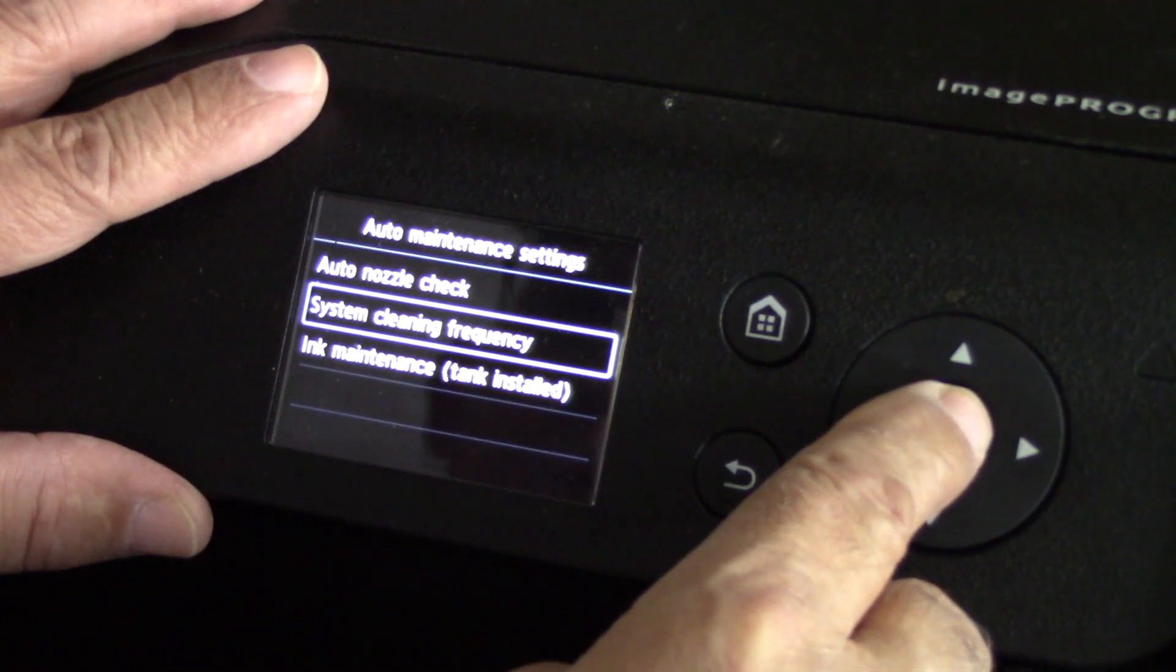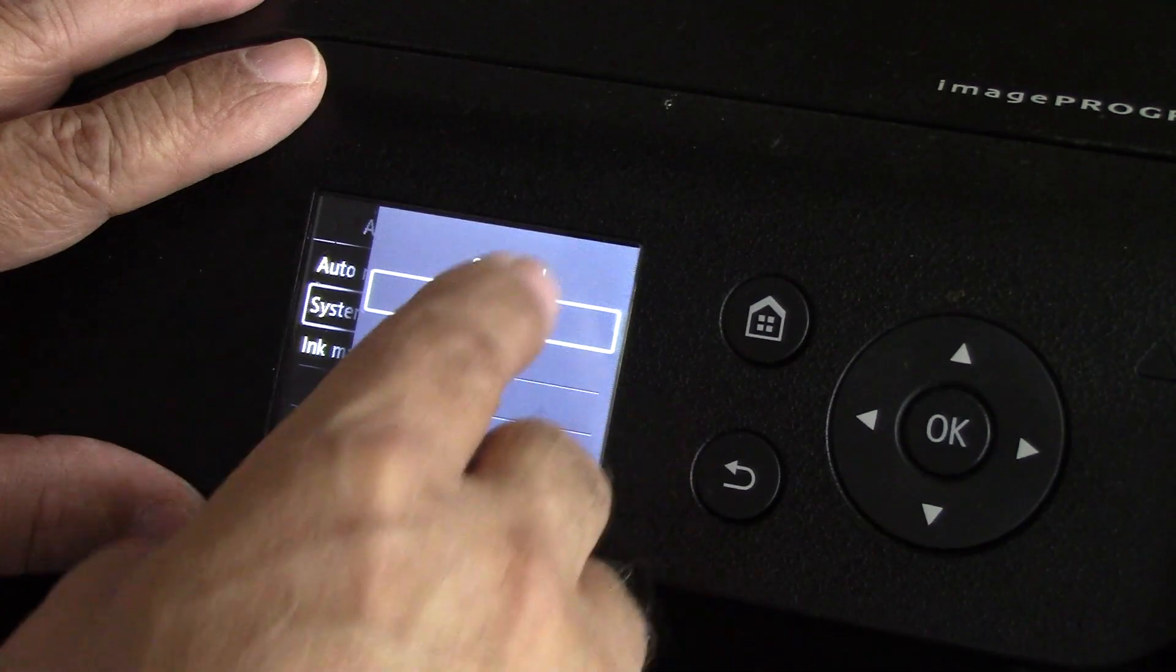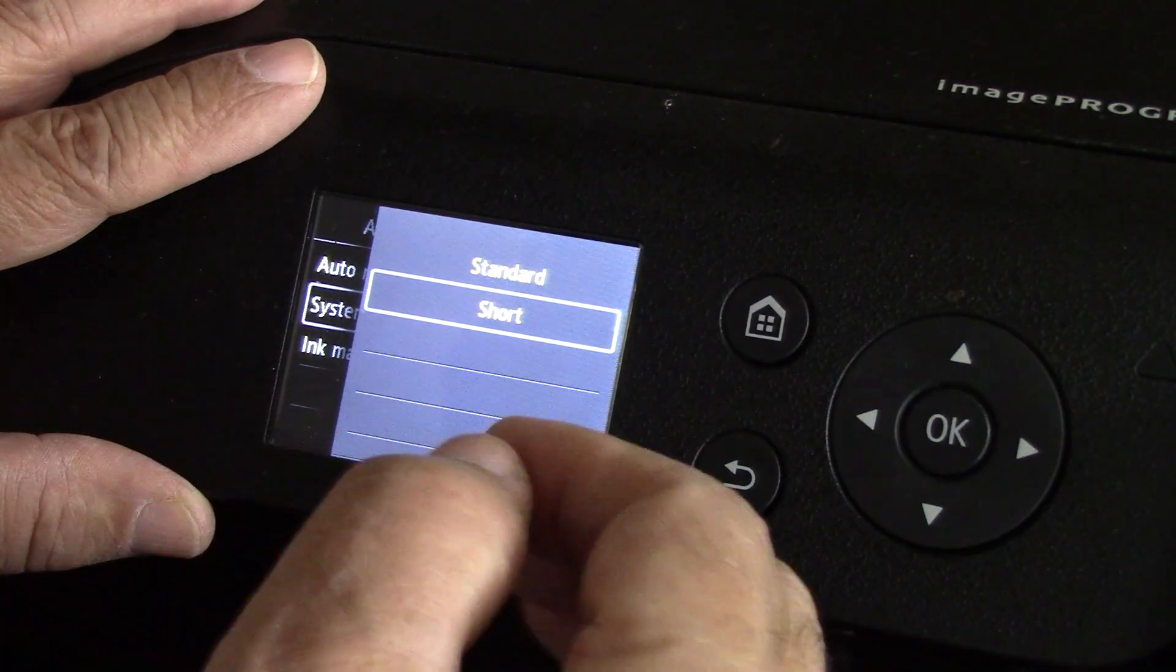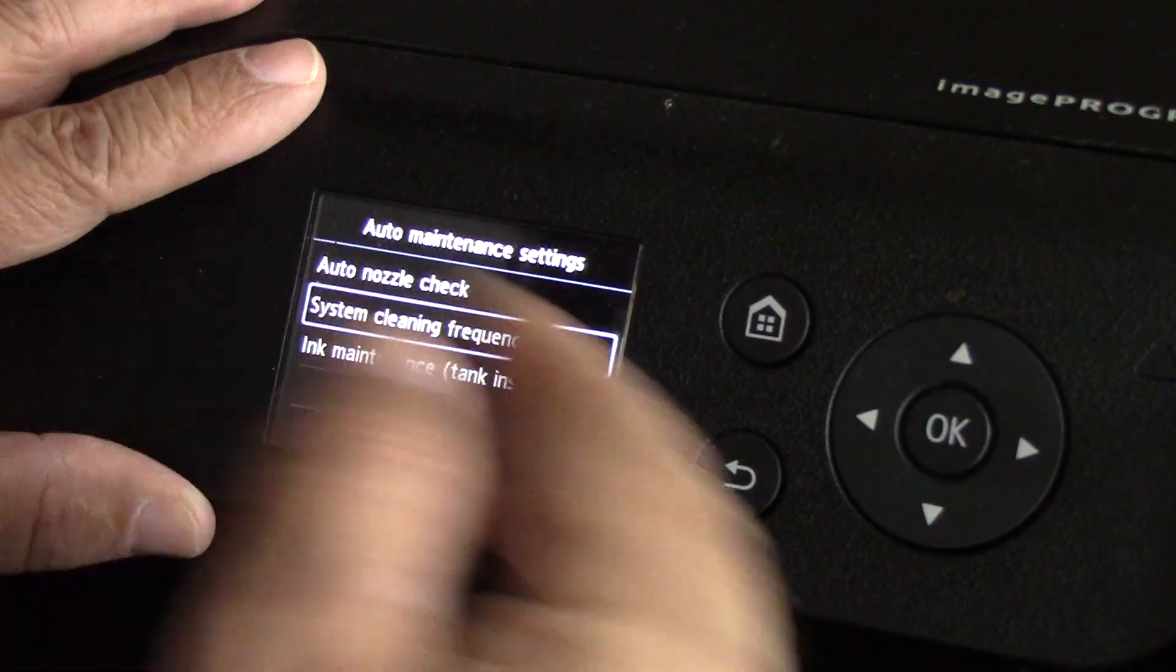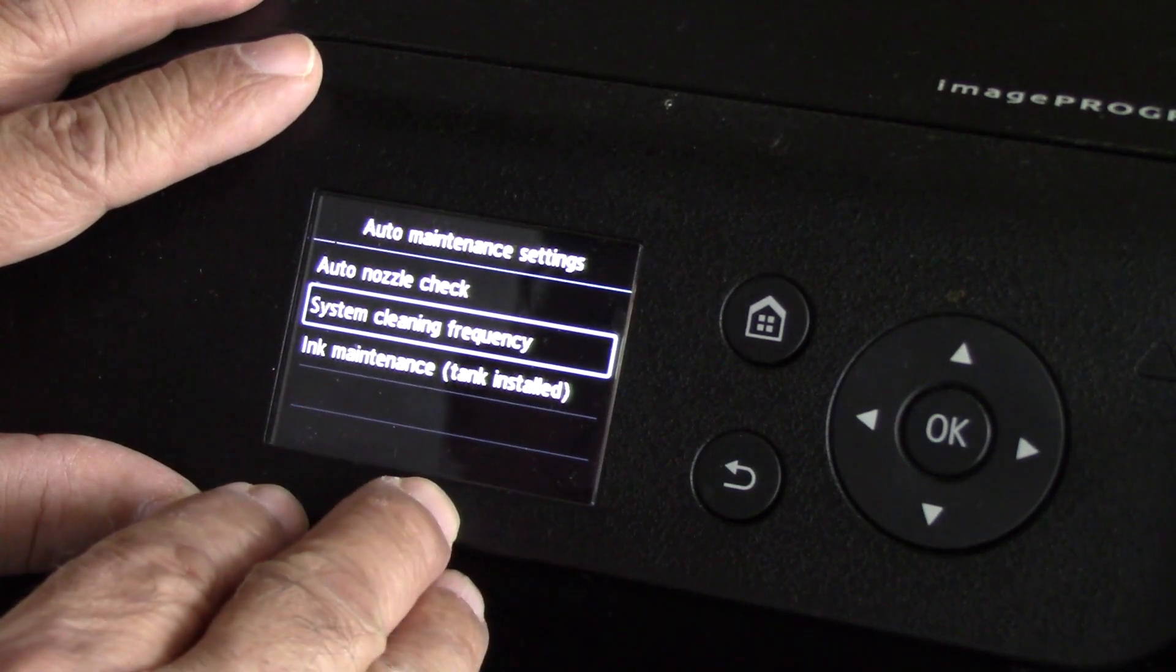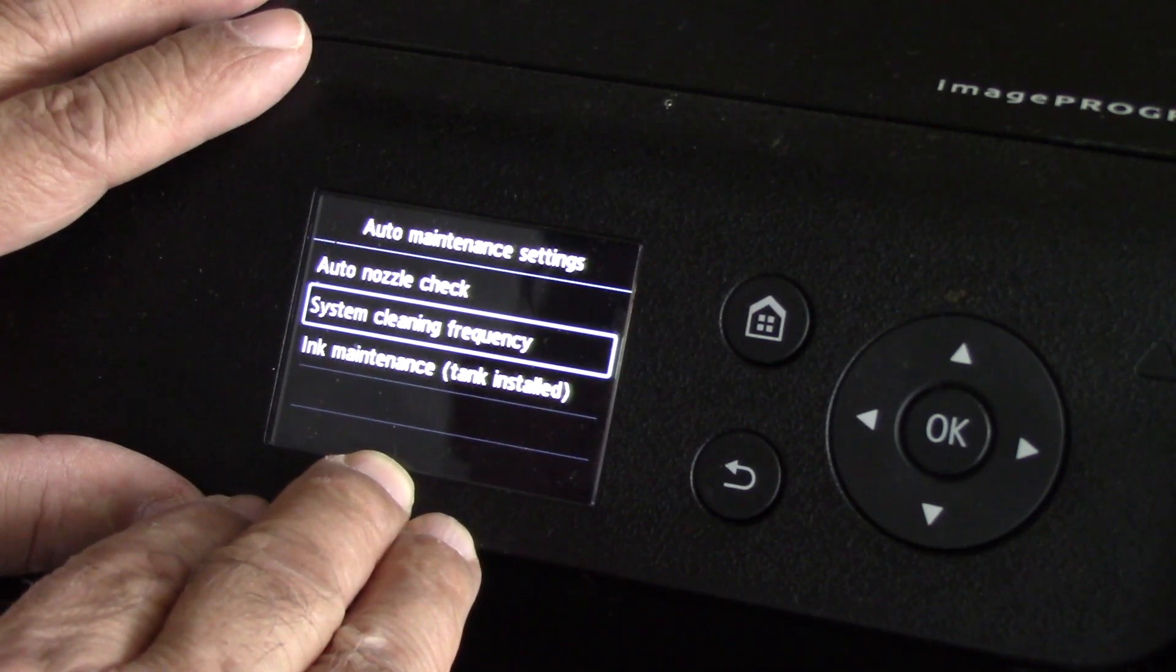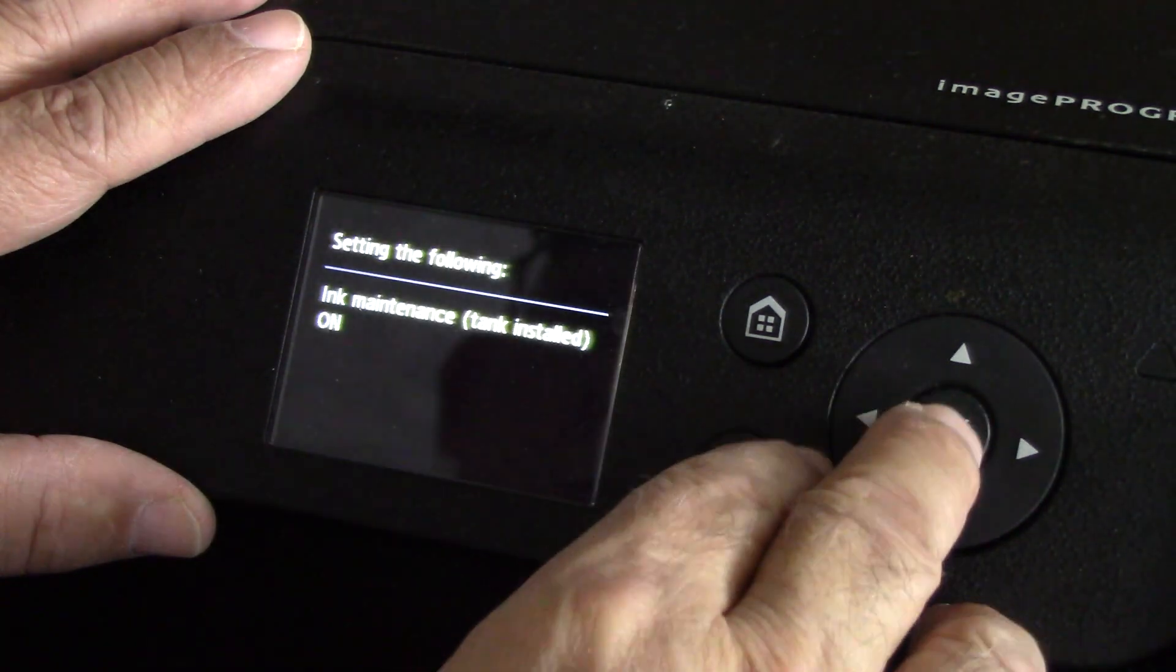System cleaning frequency - what it means by that of course is cleaning cycle. If you set it to standard it's going to run a longer, more lengthy cleaning cycle. Set it to short and just keep an eye on your quality and your nozzle checks to make sure that you are always having a 100% nozzle check. Ink maintenance tank installed - yeah, of course.